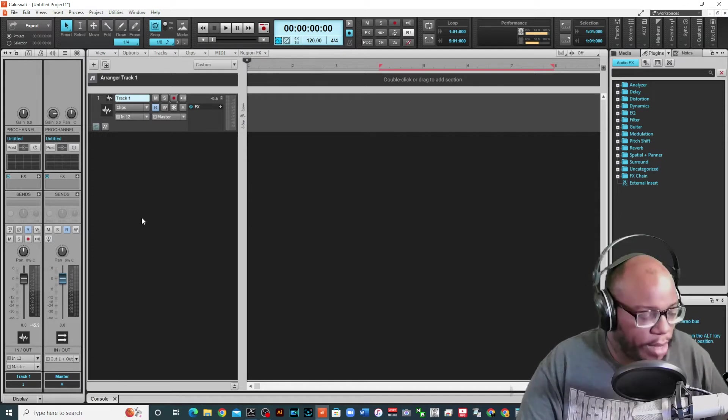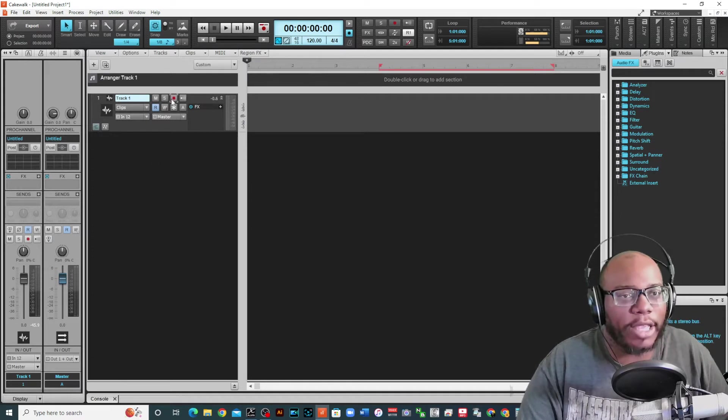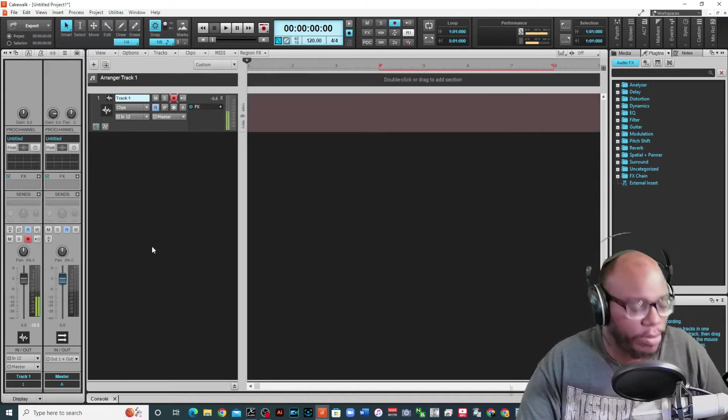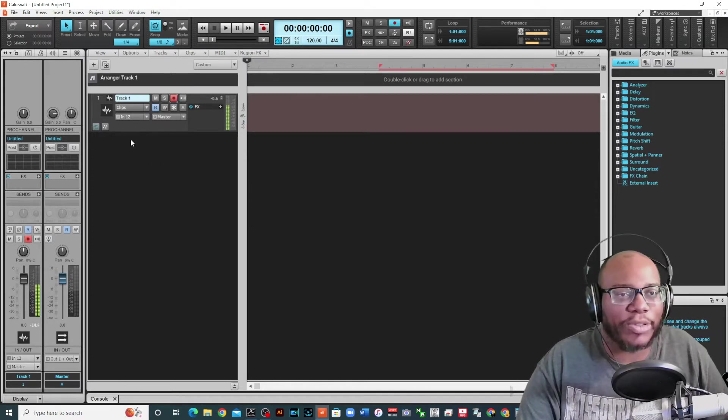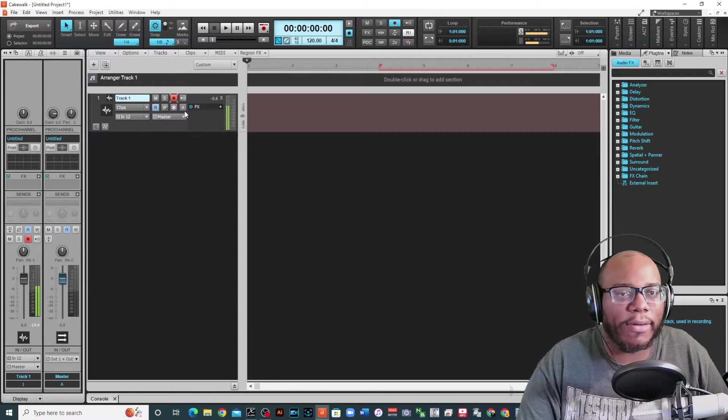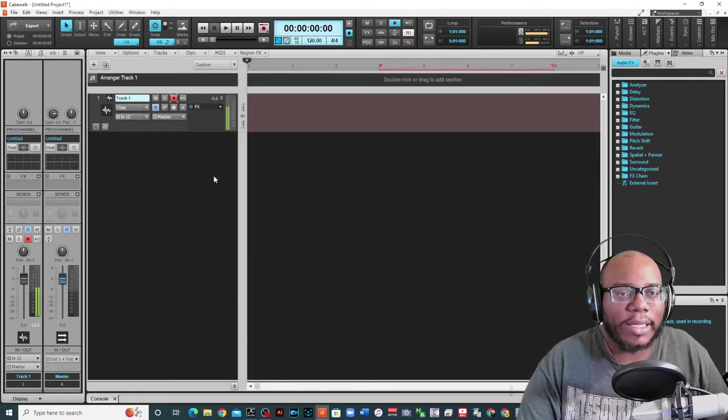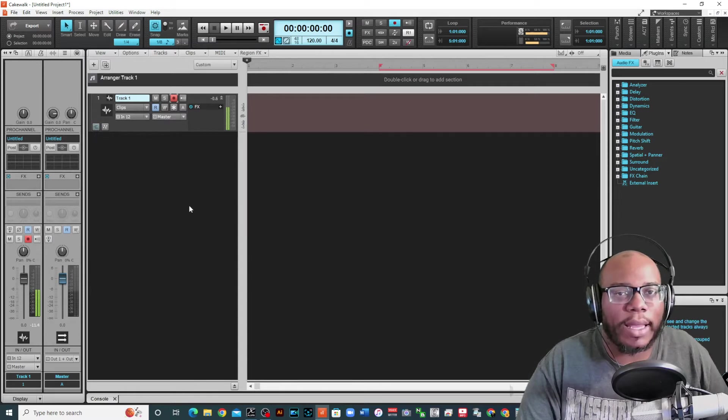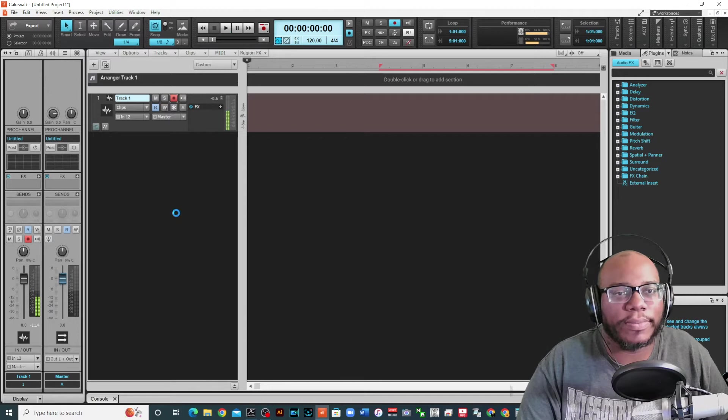So let me record and you'll see what I'm talking about. I've got my track set up. I got it set on input 12. Everything is good to go. I'm getting a good signal. Let's do it.